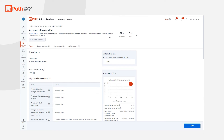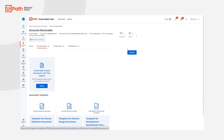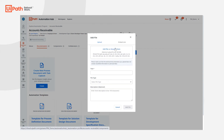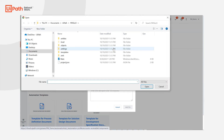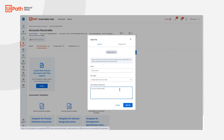Once development is completed, we share the source code and the package by navigating to the document section, where we drag and drop the XAML file and provide details. Then it undergoes a technical review and can be approved to go live.